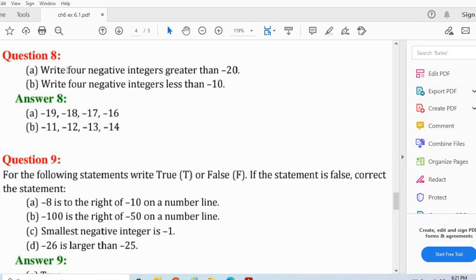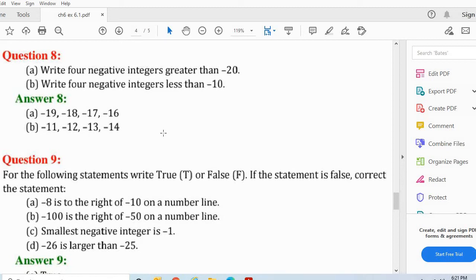Now children, let's see question number 8, practice exercise 6.1: Write 4 negative integers greater than minus 20. Aapko 4 negative integers likhna hai jo minus 20 se bade hain. So you are going to write minus 19, minus 18, minus 17, minus 16 — these are 4 integers greater than minus 20. If you want, you may write any other 4 integers greater than minus 20, up to minus 1 also.